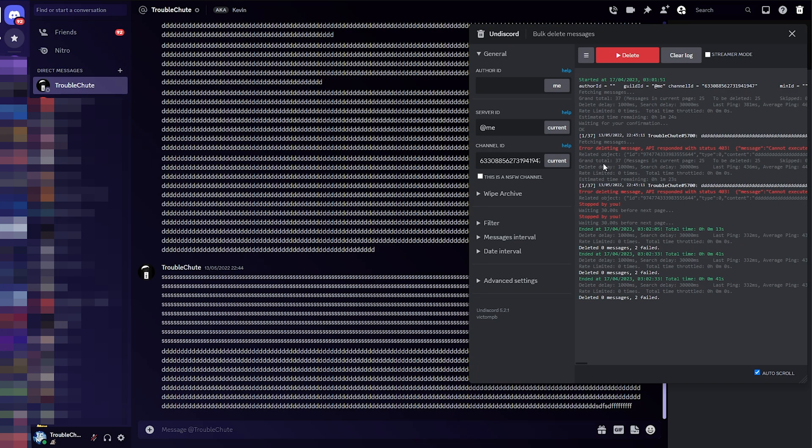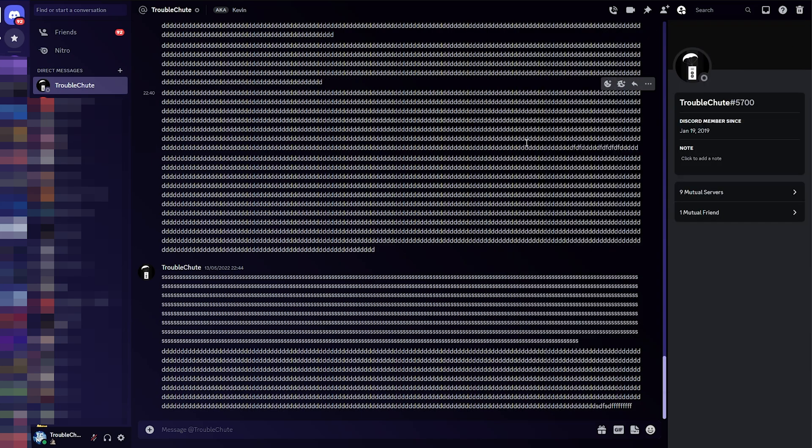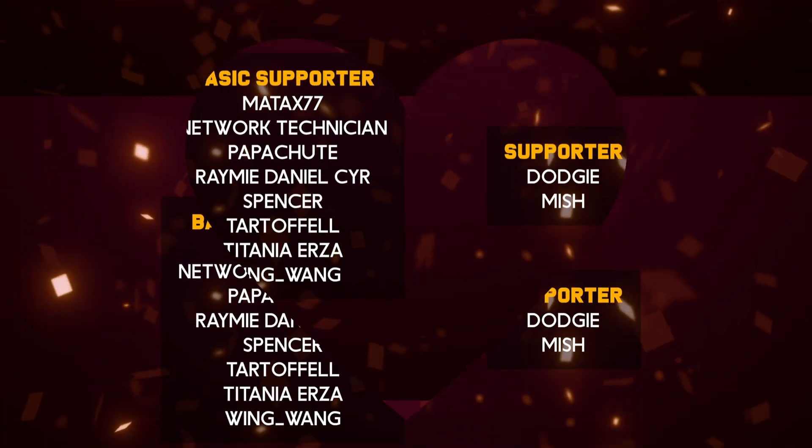Anyways, that's about it for this quick guide. Should you want more detail on how this program worked, you'll find other videos linked in the description down below from the past. This has been the updated UnDiscord Guide. My name's been Troubleshoot, and I'll see you all next time. Ciao!